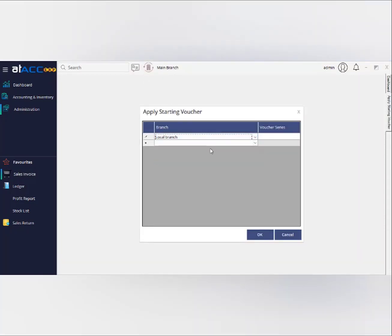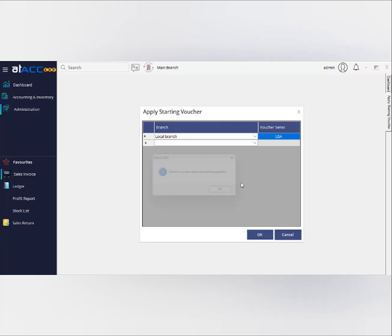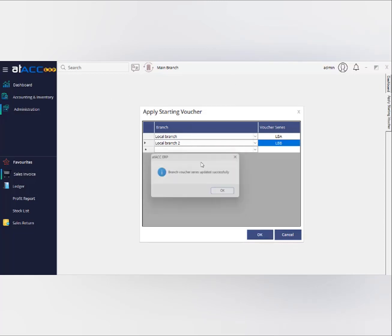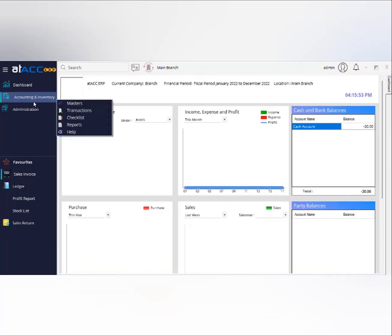Next is branch-wise voucher series. You open it, select your branch, and input the starting voucher series. For example, for local branch one, set the series as 'LBA,' and save it. For branch two, you can add another series like 'LBB.' So transactions will start from LBA1 for branch one and LBB1 for branch two — each branch has its own voucher series.